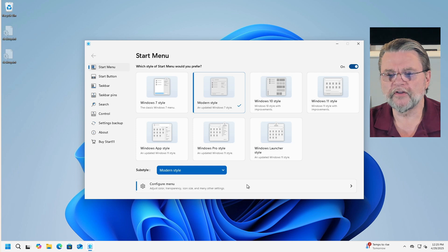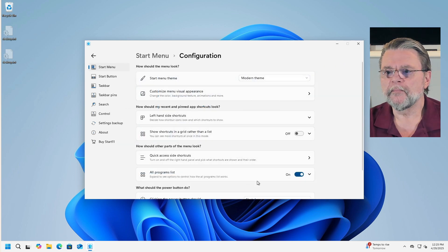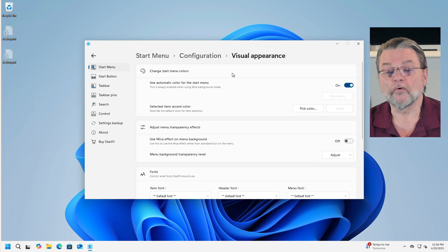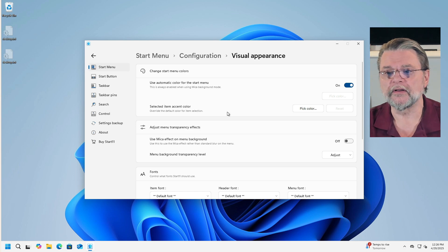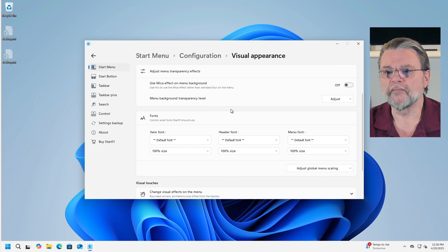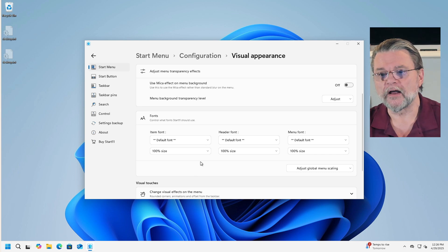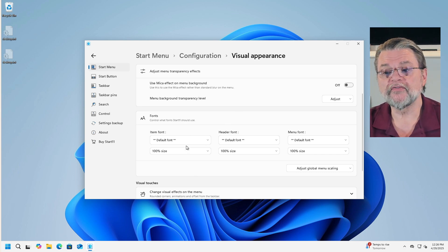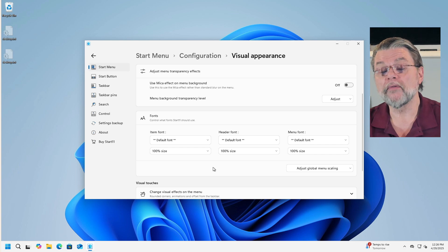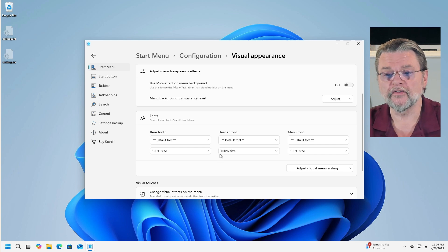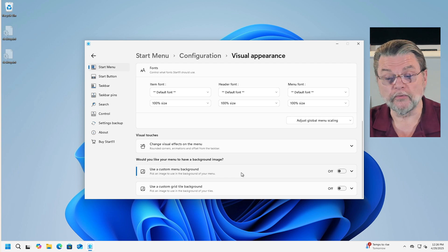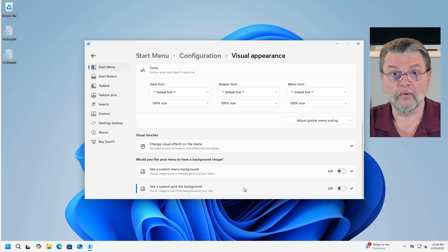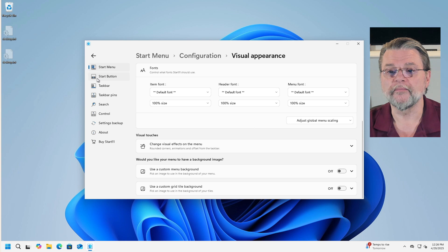Now you'll notice here it says configure menu. I'm going to click on that because we can do a variety of different things to the Start menu itself. For example, some of the things that you can see are configurable here are things like the colors that you might want to have, its transparency or not. A highly requested option is to change the fonts that are being used or their size in the Start menu. You can change visual effects, use a custom menu background, use a custom grid tile background if you want things to lay out the way you want them to be.